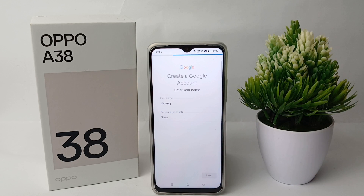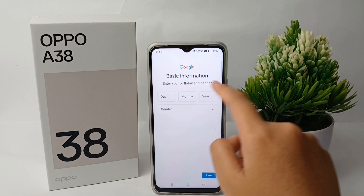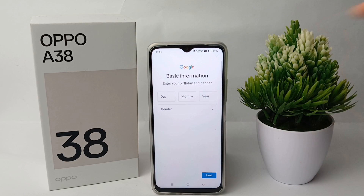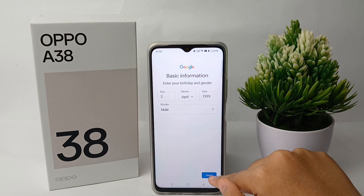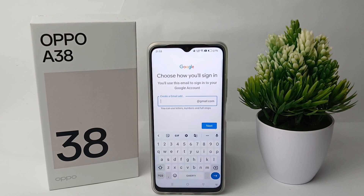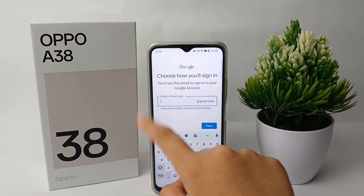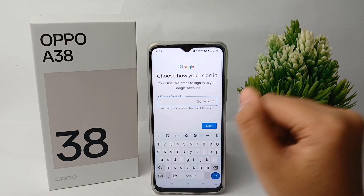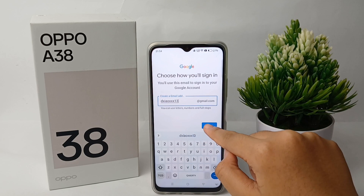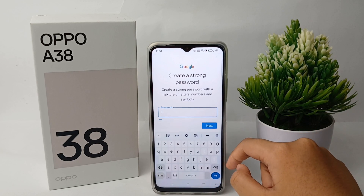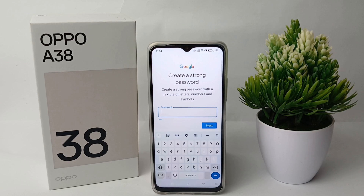Wait a moment, then enter your first name and last name. When you're finished, click next. Then enter your basic information like your birthday and gender. Click next again, and here you can choose how you will sign in.